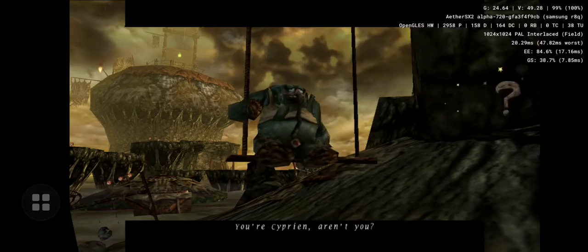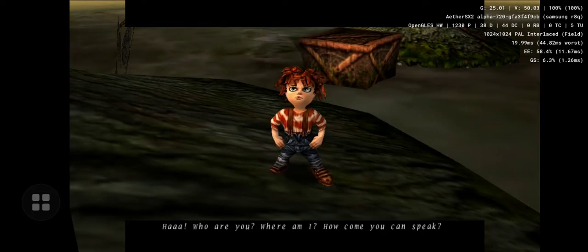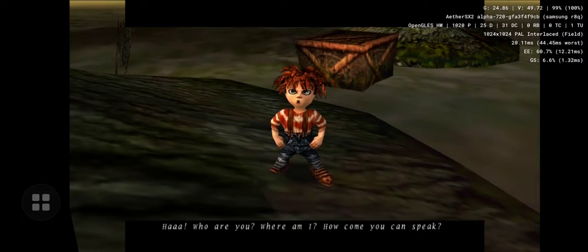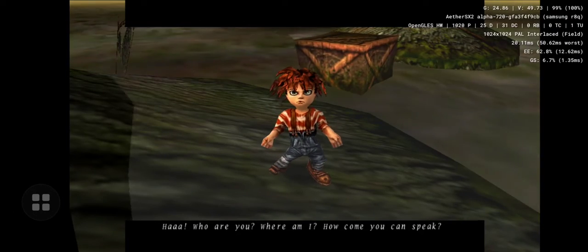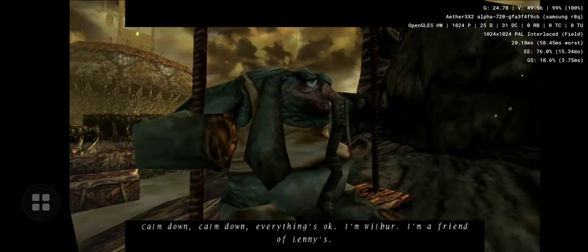You're Cyprian, aren't you? Huh? Who are you? Where am I? How come you can speak?